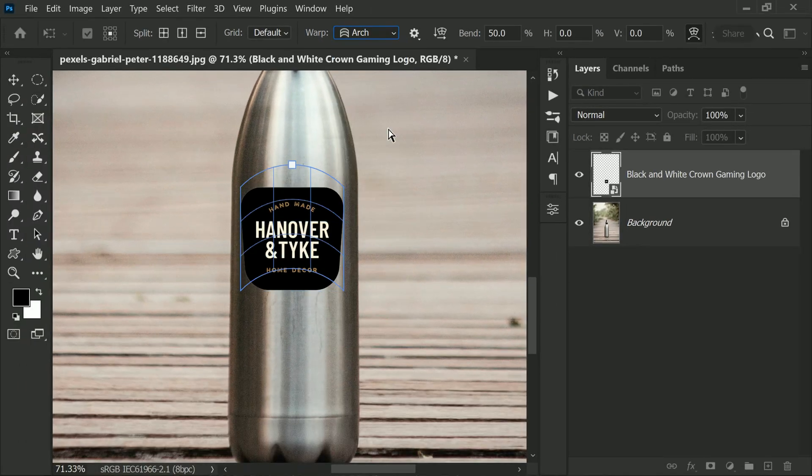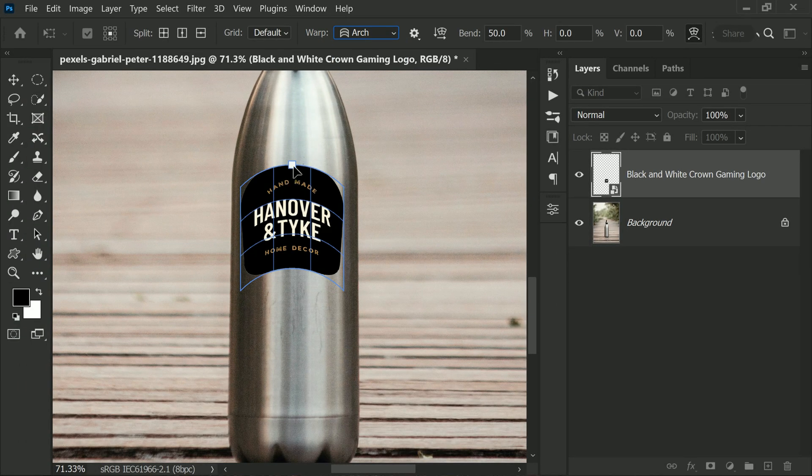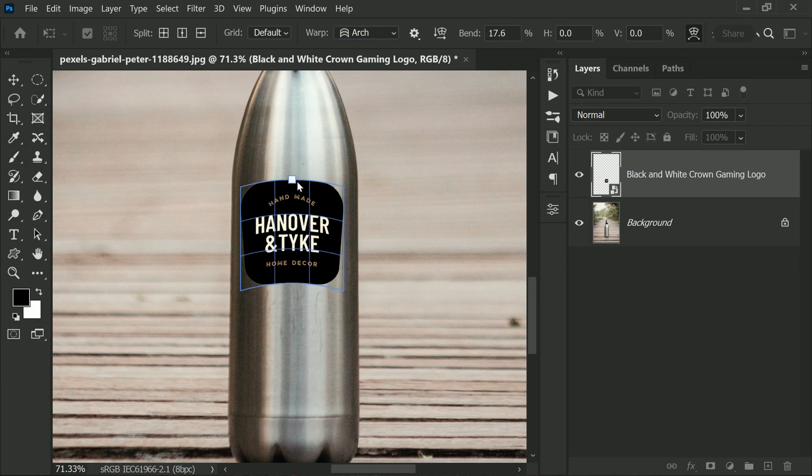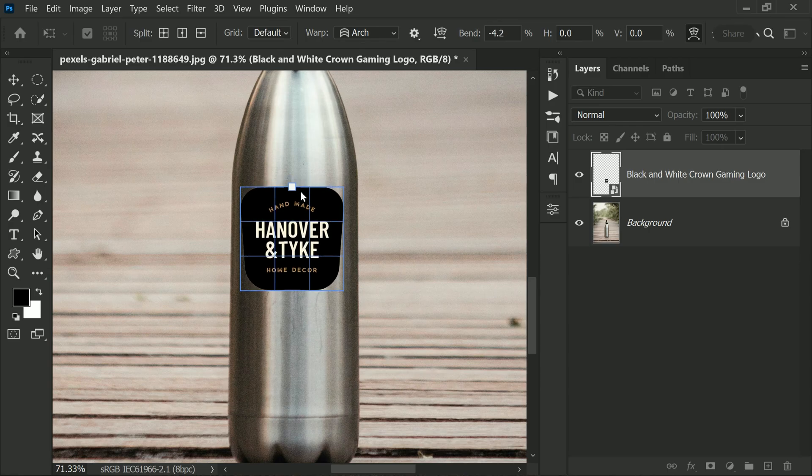And use the handle to determine the right bend for the bottle. Now to apply the transformation, just hit Enter.